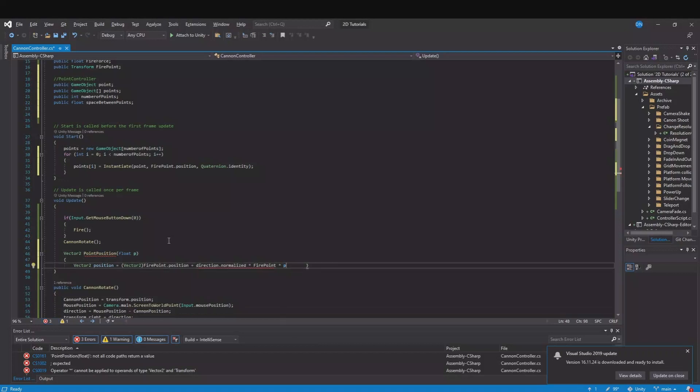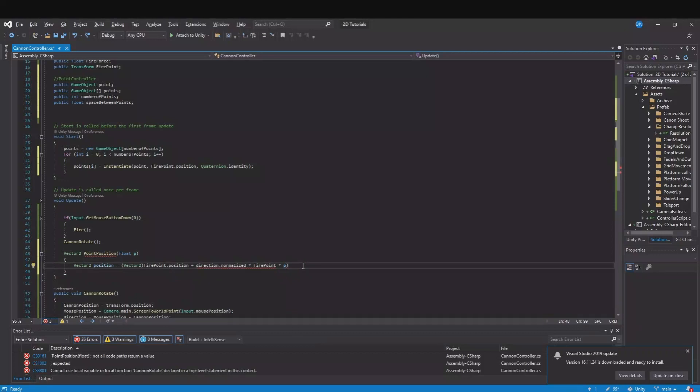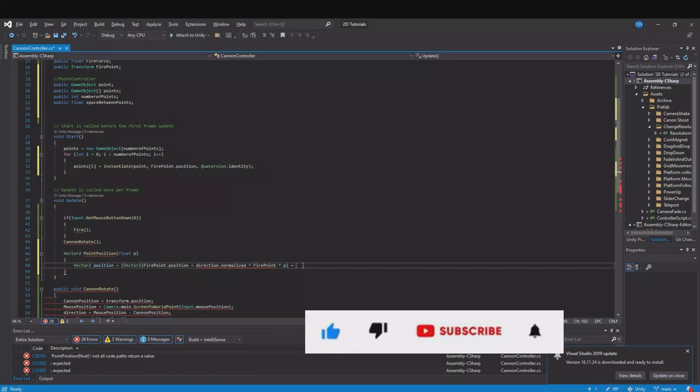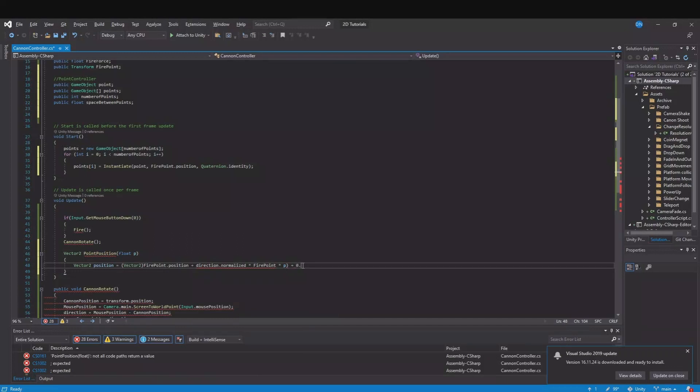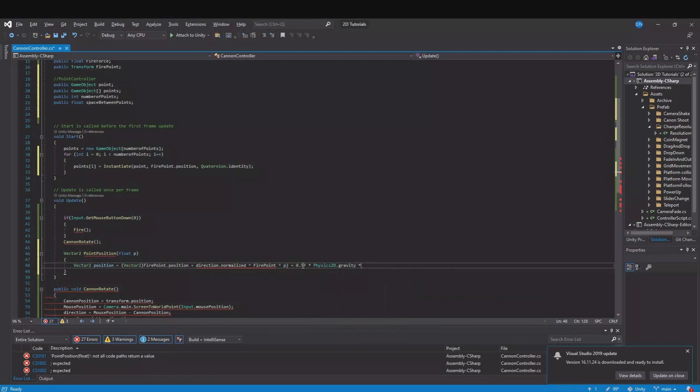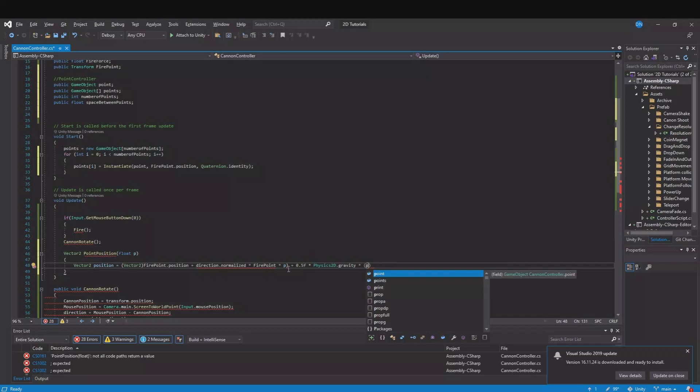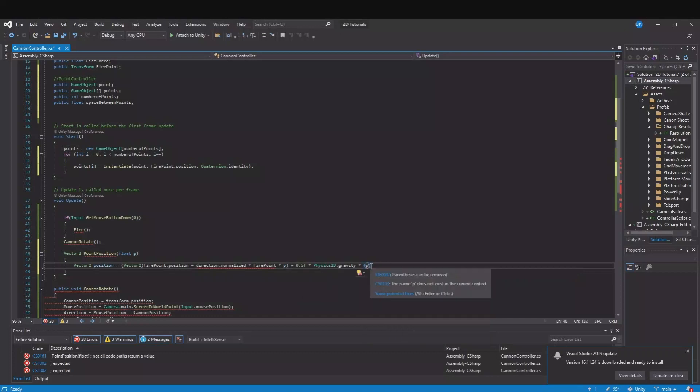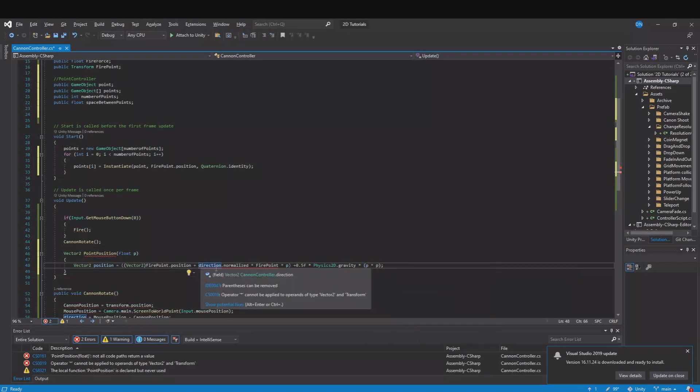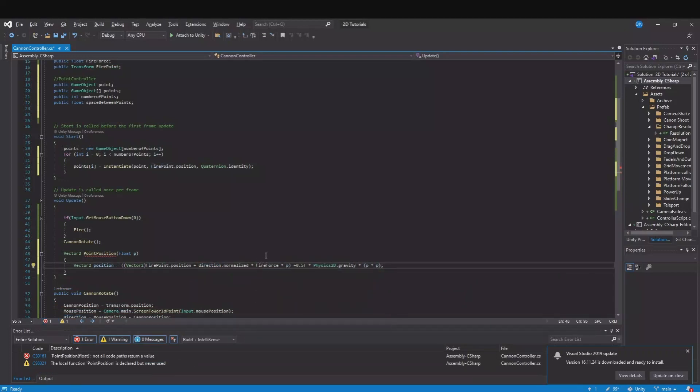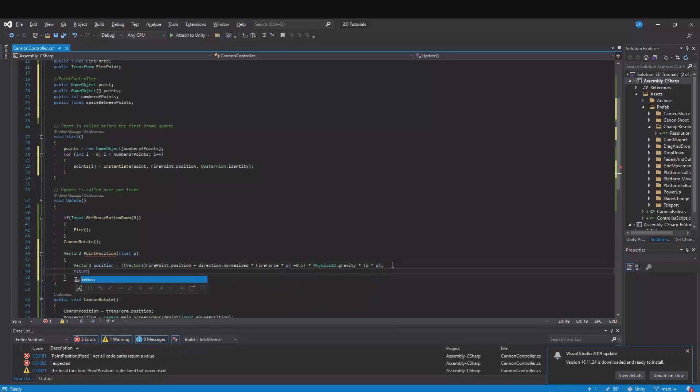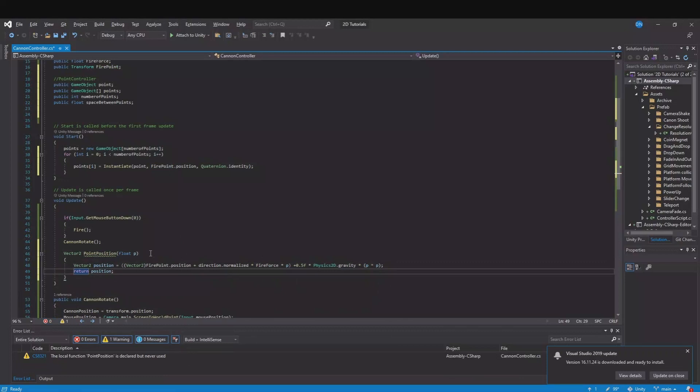And then we need to add some gravity so it's not just a straight line but it will have this bended line. We can do that by multiplied with some physics gravity. So plus 0.5 multiplied with Physics2D.gravity multiplied with t times t. It's the fire force. And here we will return the position like this.